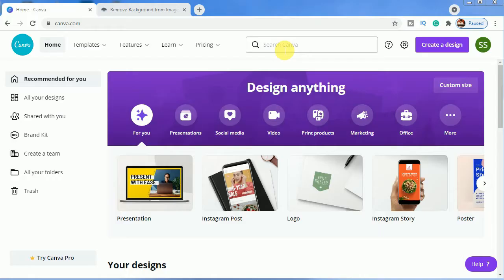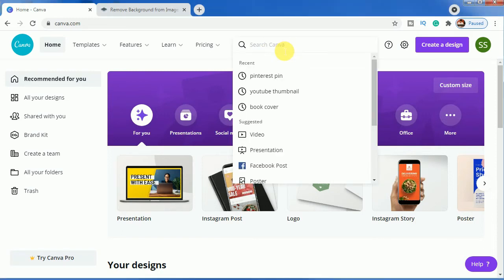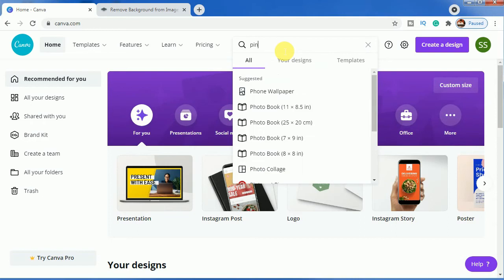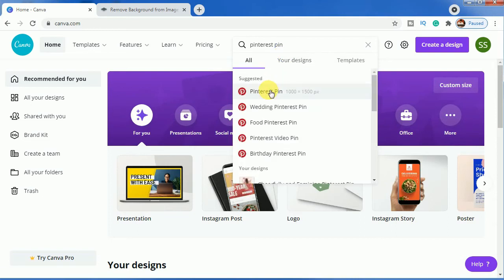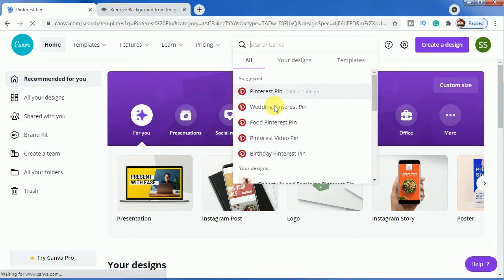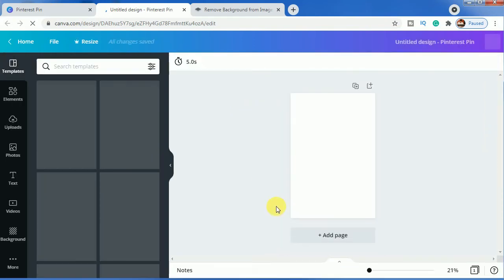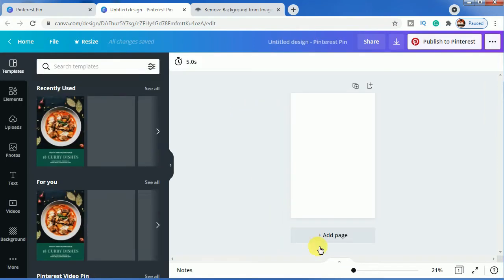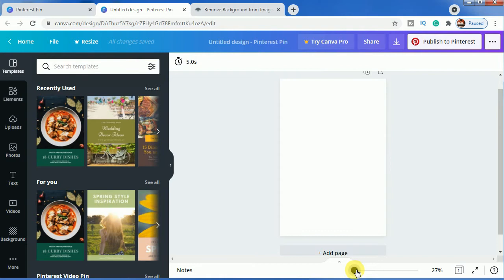For this tutorial we will be needing a larger canvas, so we will be choosing Pinterest pin. Here we will choose a blank canvas and just zoom it so that I can show you in a better way.